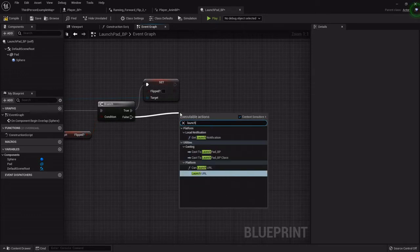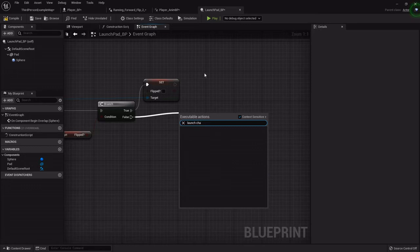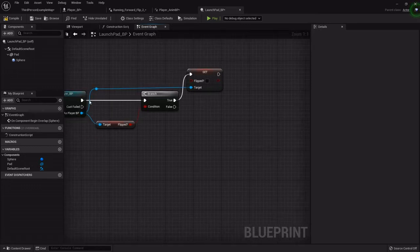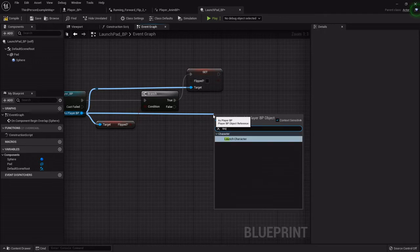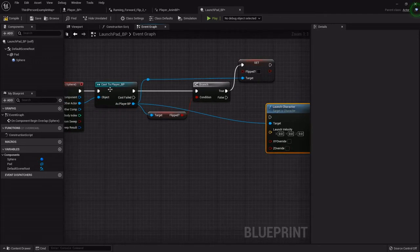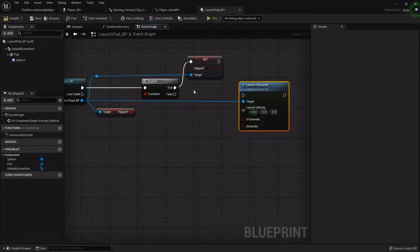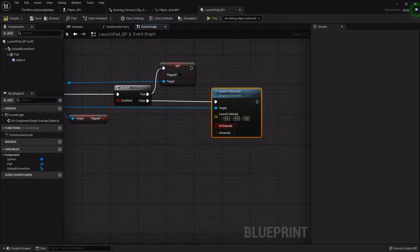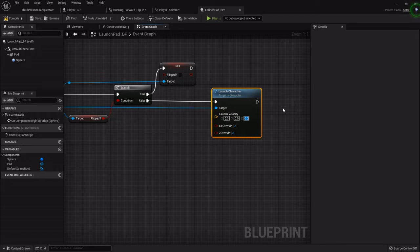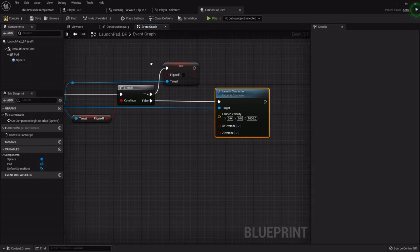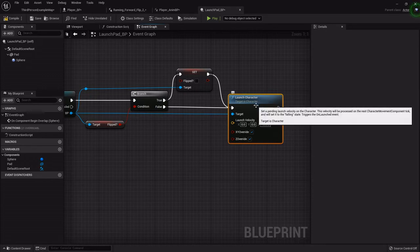If they have flipped, then we'll let them flip again. If not, well, either way we want to launch. We want to drag from the player blueprint and launch character. You'll have to drag off from where you cast, and then it'll let you launch. With this one, we want to do an override of all of them - X, Y, and Z. Then I'm going to set this to like a thousand. From the true where we set the flipped back to false, we want to hook that up so that it feeds no matter what. It always gets here.